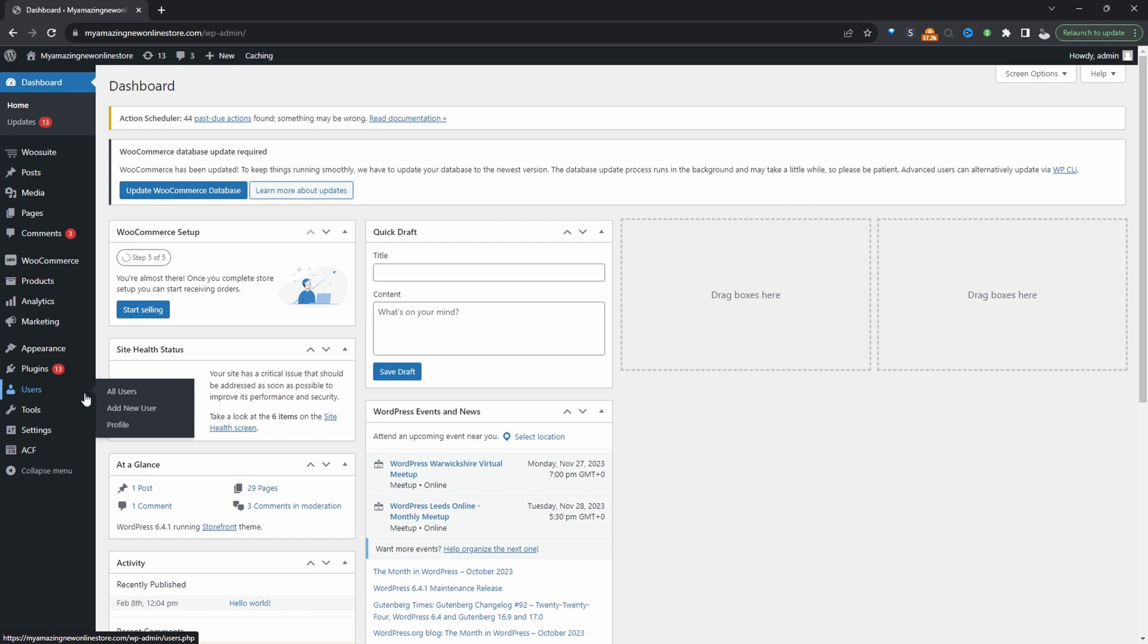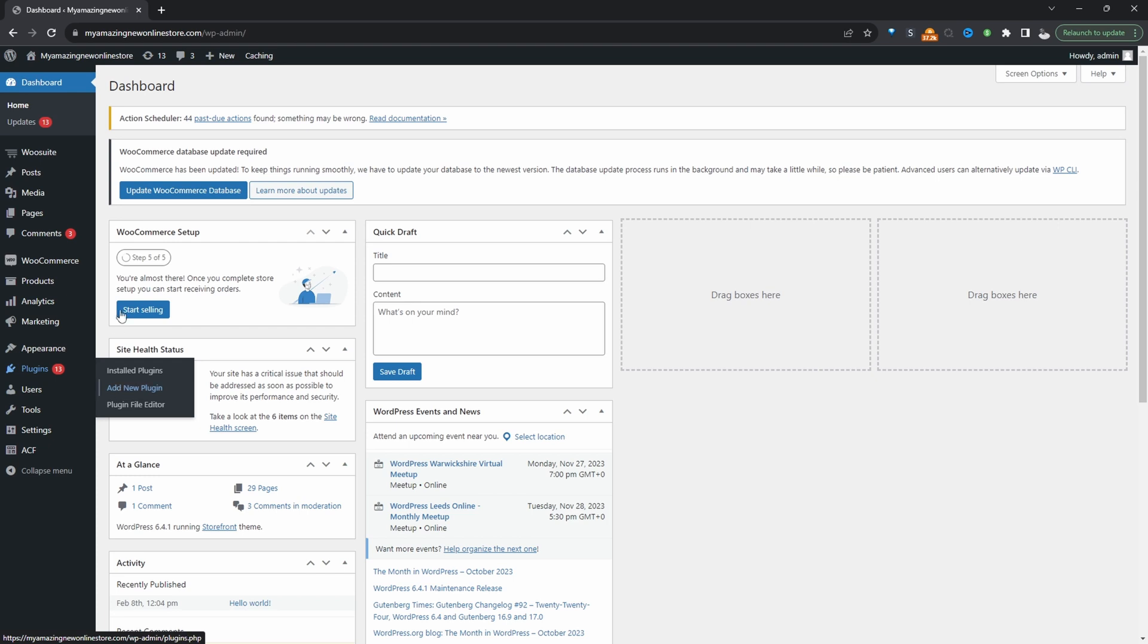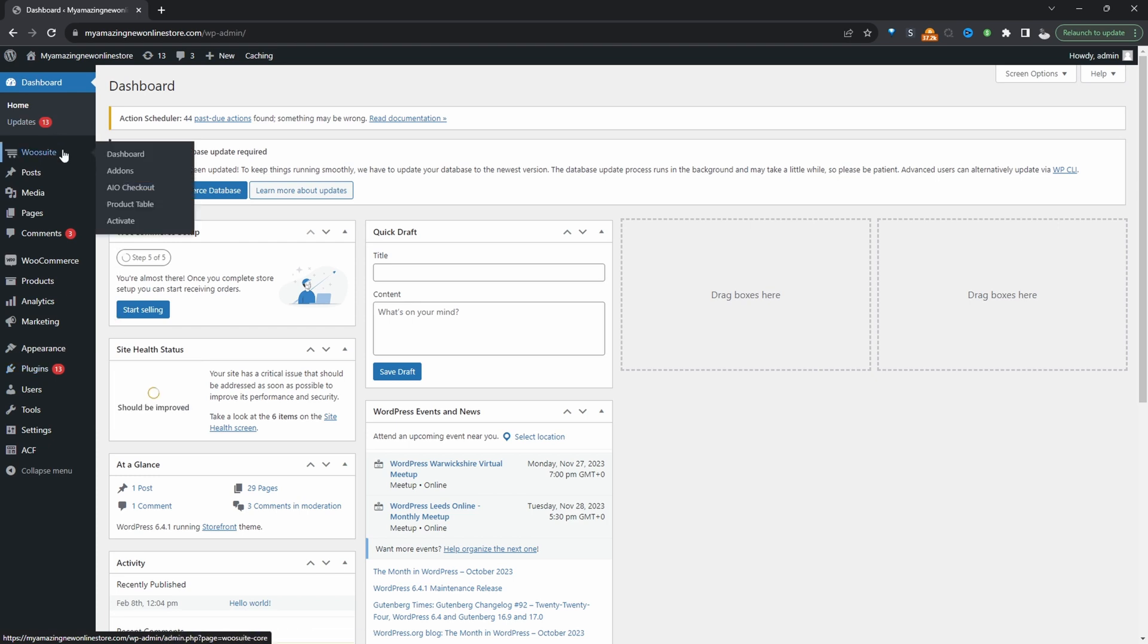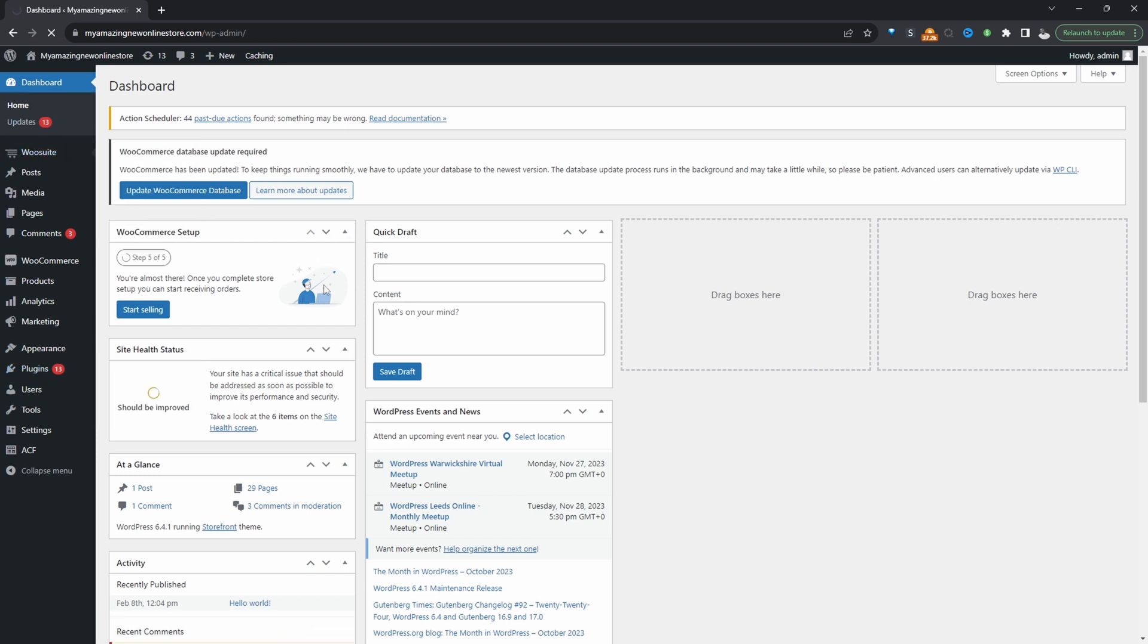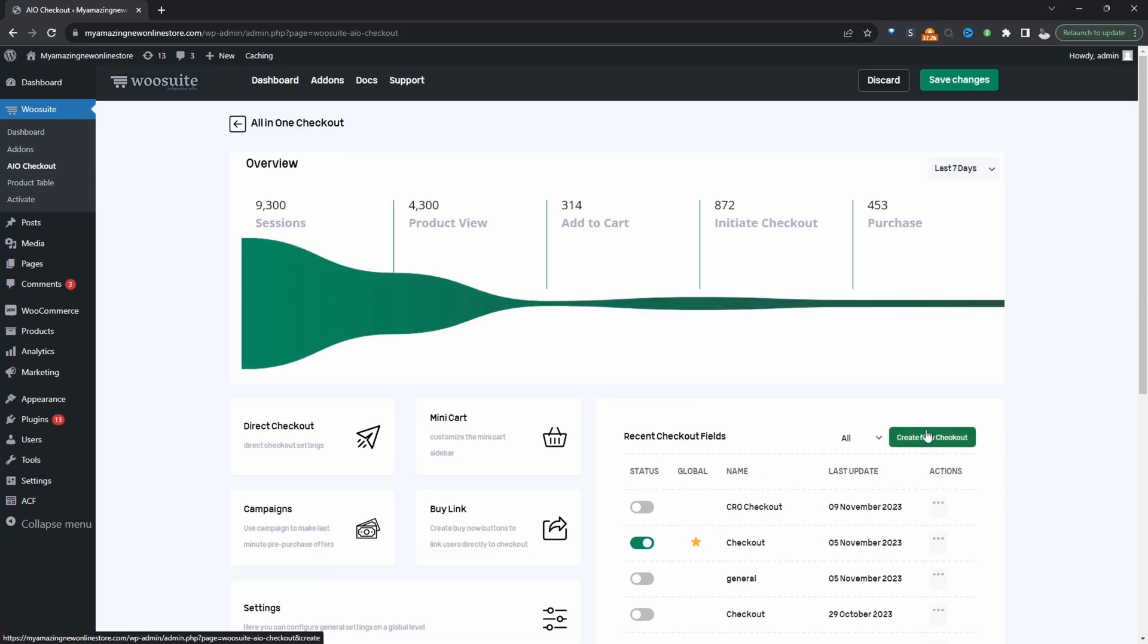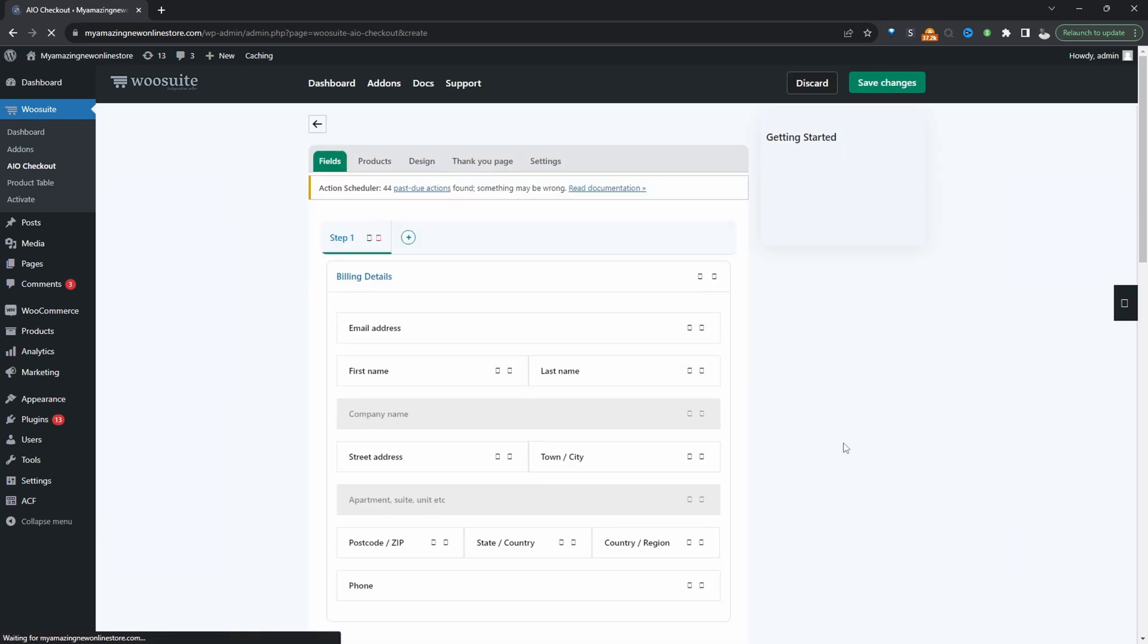Assuming you've downloaded the aovop checkout the next step is to go ahead and upload that plugin. So we'll go plugins, add new, upload and install it. Once you've done so we'll navigate over to all-in-one checkout here and then we'll go ahead and create a new checkout form.